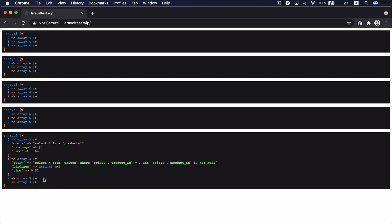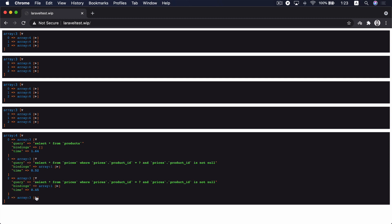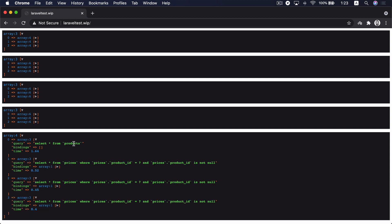After refreshing we can see that four queries ran inside this route: a query to get all the products from the database, then another to get the prices of the first product, the second product, and the third product. These are four queries — imagine having hundreds of products in your database, these will lead to hundreds of queries.